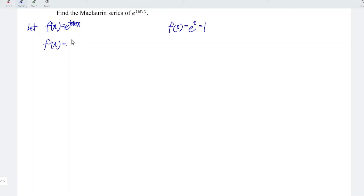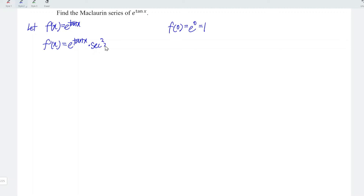Let's differentiate the function with respect to x. We can apply the chain rule or make use of the simple shortcut for the exponential function. What we do here is firstly copy exactly the same e to the power of arctan x and then multiply by the derivative of the power, which is secant squared x. At point x equal to 0, secant(0) is equal to 1, which means we have 1 squared equal to 1, and multiplying with 1 we obtain 1.